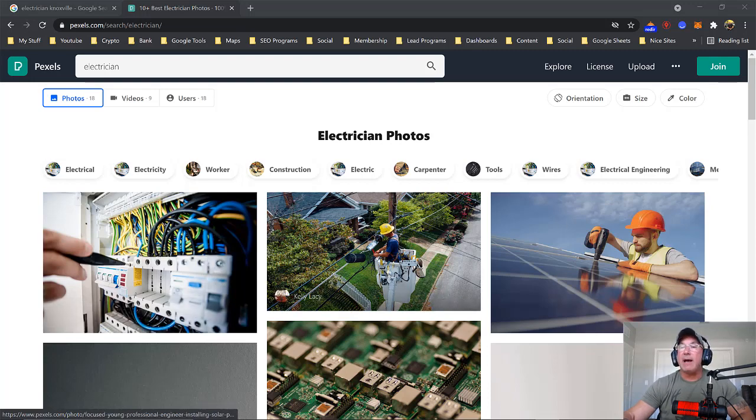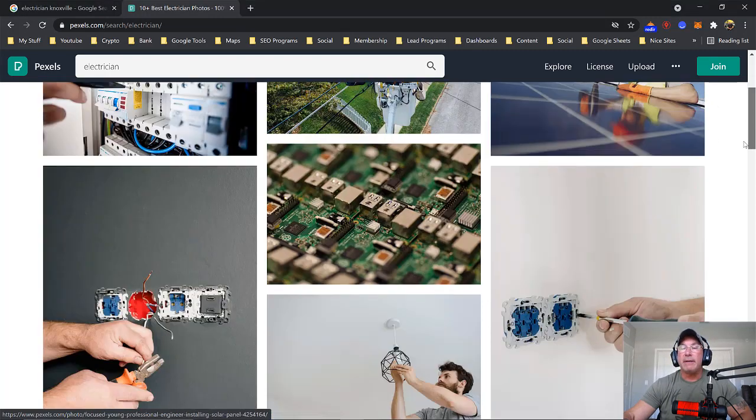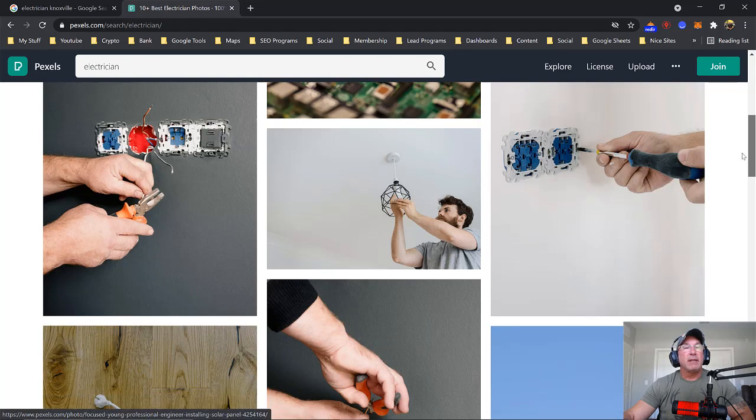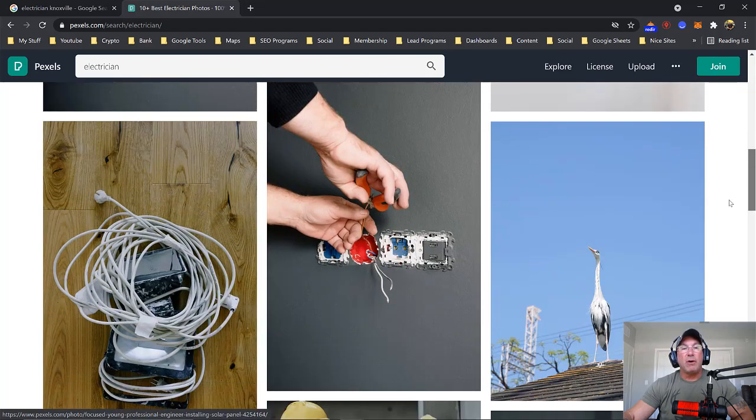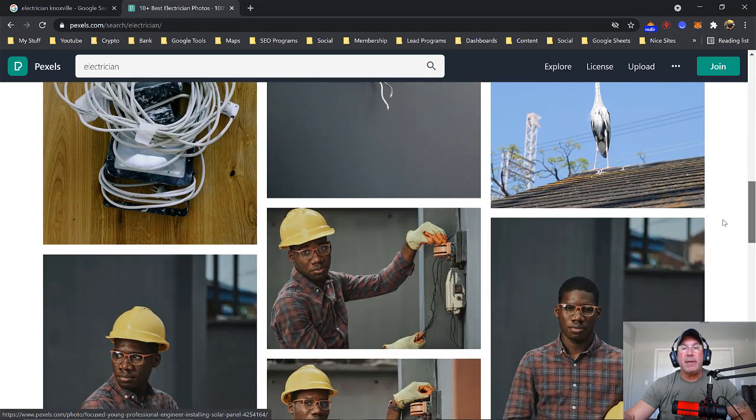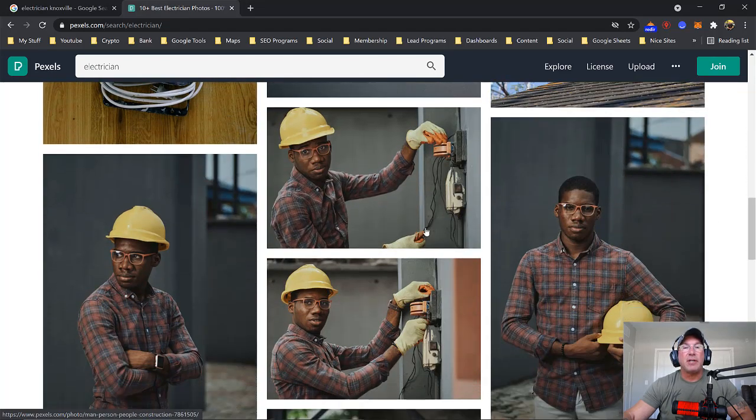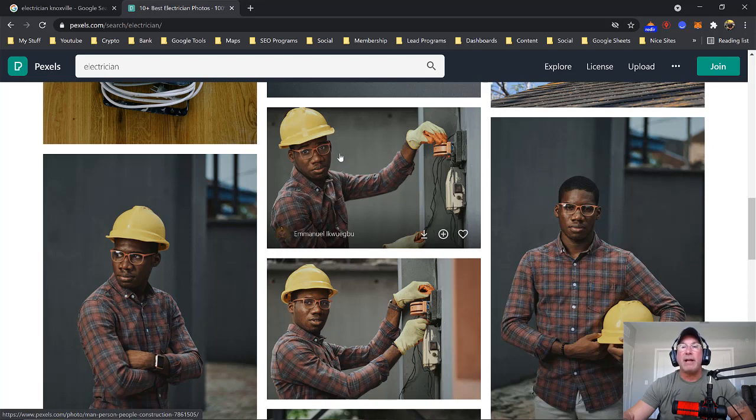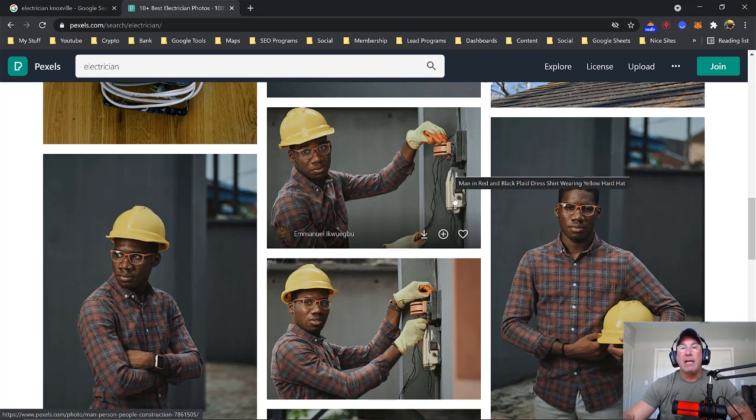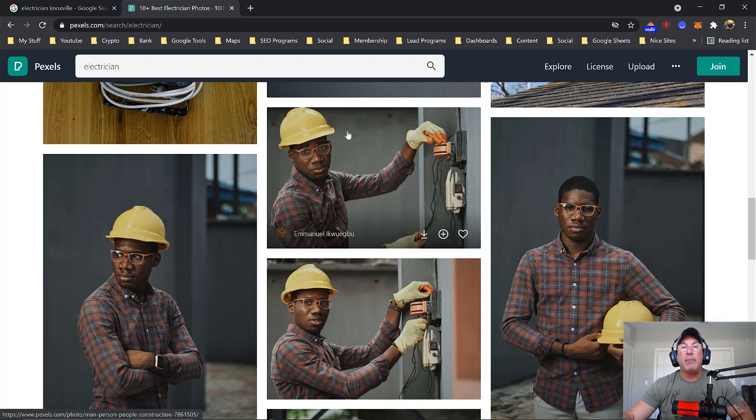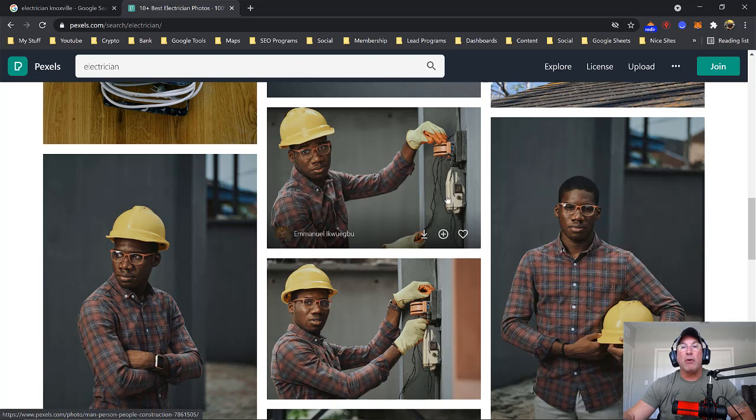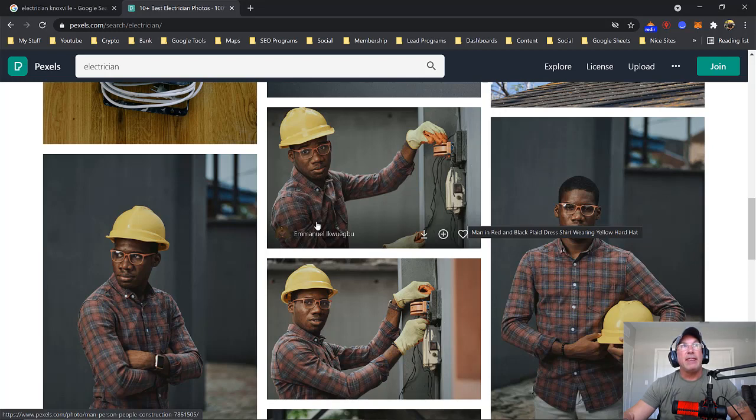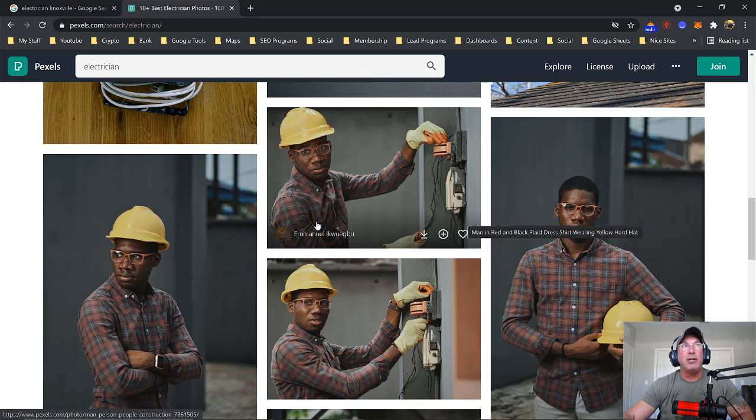There's my guy with the hard hat if I want to use that. So there are plenty of pictures. Here we go, this would be a perfect picture. I would use this fella here with the hard hat. He's working on a panel. I would put across the top of the picture, I would put electrician Knoxville. And then on the right side here, I would put the logo. And on the left side, I would put the name, address, and phone number. And this is the picture that I would use for Bob's electrician.